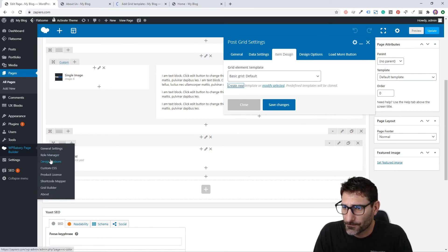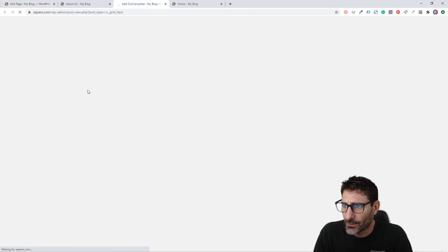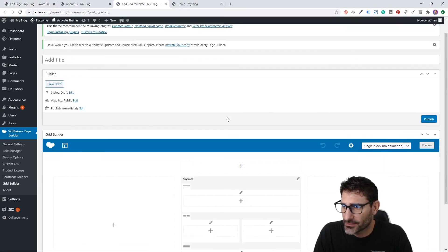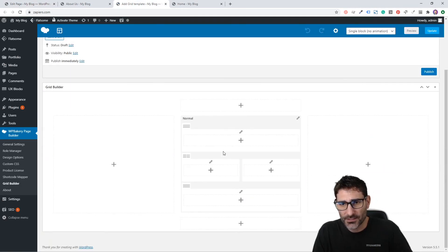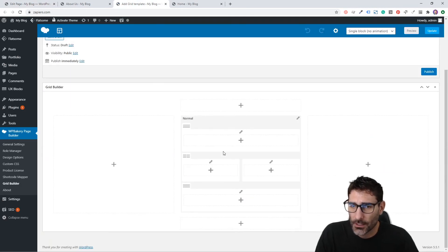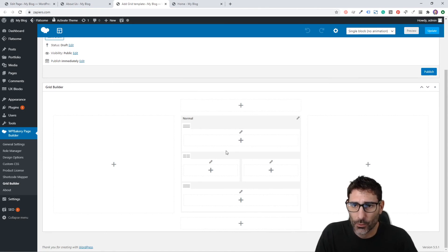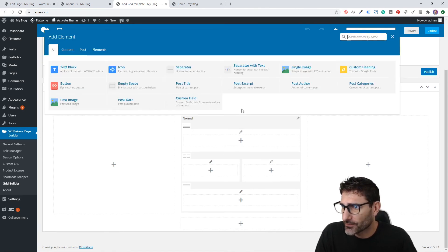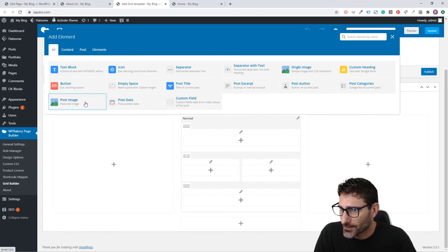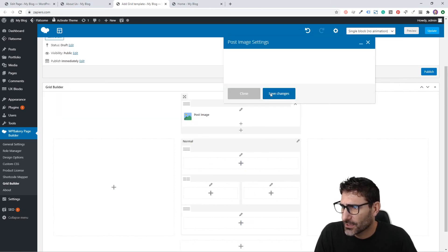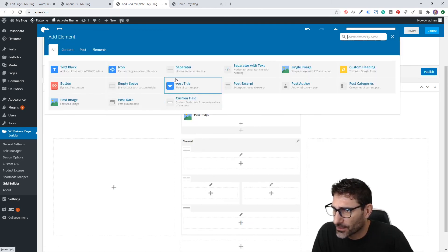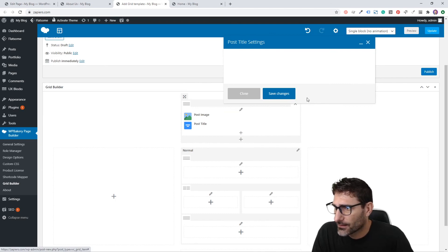If you want to create your own, you can click here or you can go to Grid Builder and that will take you here where you can build your own grid. This is what each single blog post or whatever the element is that pulls back will look like.